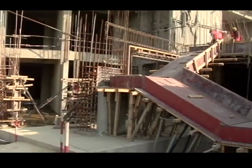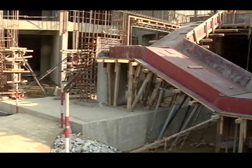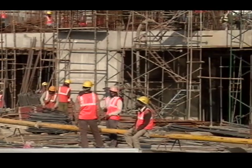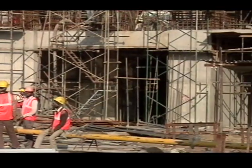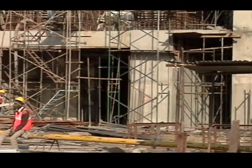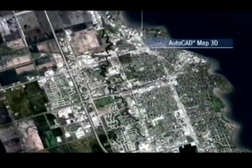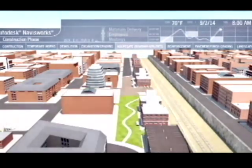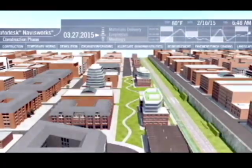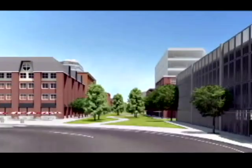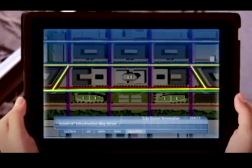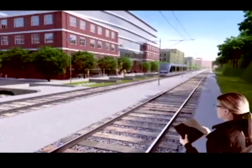Despite the short-term hiccups, the industry believes the answer to India's chronic issues of poor productivity and resource wastage lies in BIM. To meet the demands of India's explosive urban growth, one will have to eventually turn to smarter ways of building our cities. But how well BIM will fare in the Indian market is a question of time.